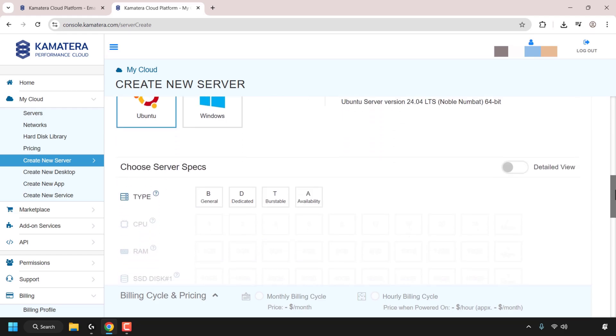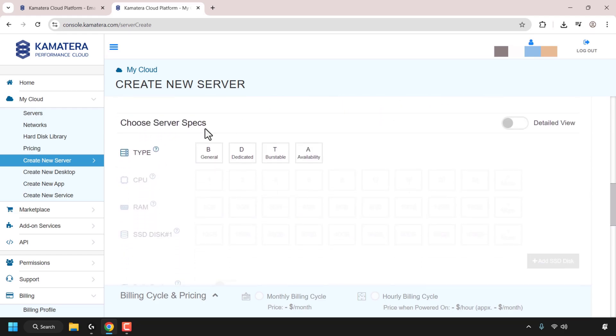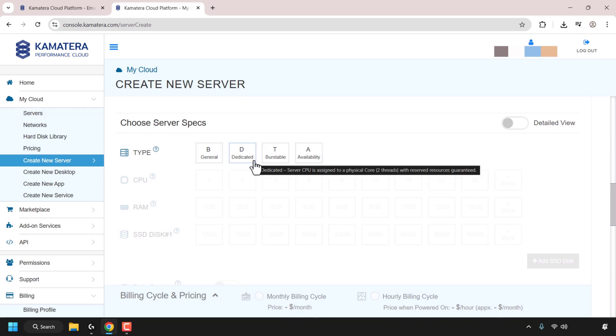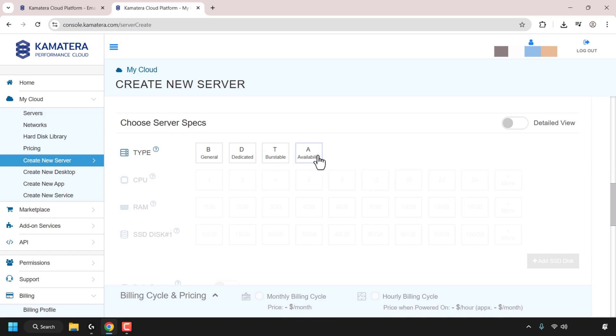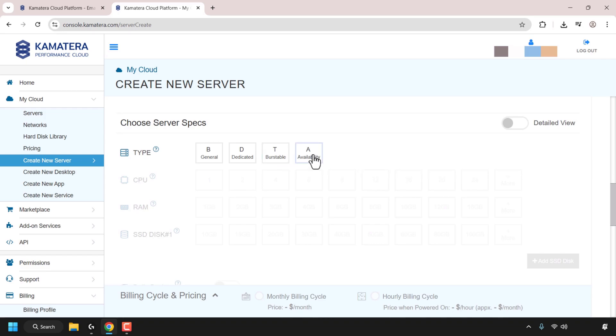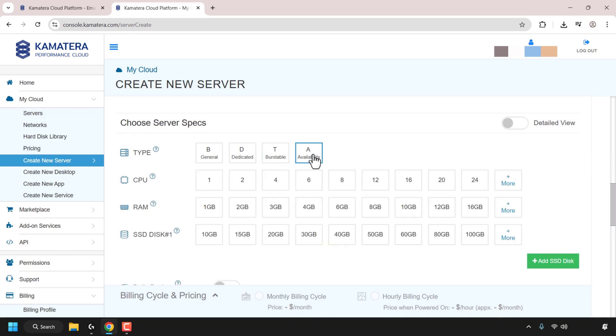Next, I'm going to scroll down until I see the choose server specs. You've got server type from B to A. B is general, dedicated is D, burstable is T, and availability is A. A server type is the cheapest. So I'm going to click on A. I'm going to go with a low spec server for this video demonstration. So CPU one, RAM one gigabyte, and SSD disk space, 10 gigabytes. You can select the appropriate server specs that you want.